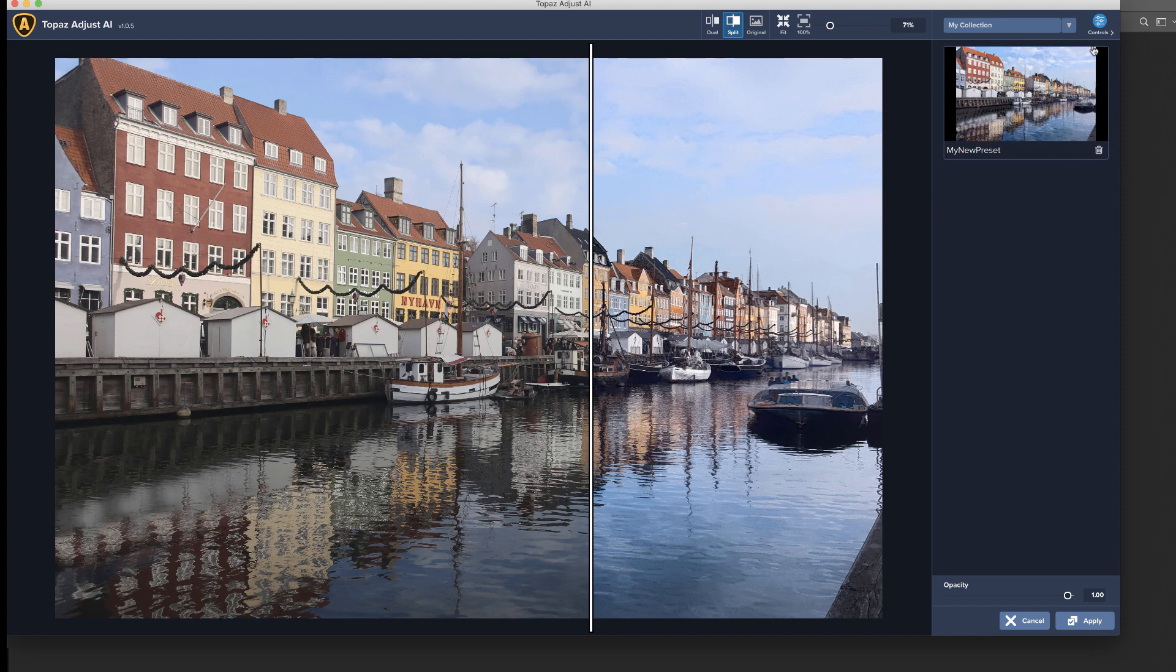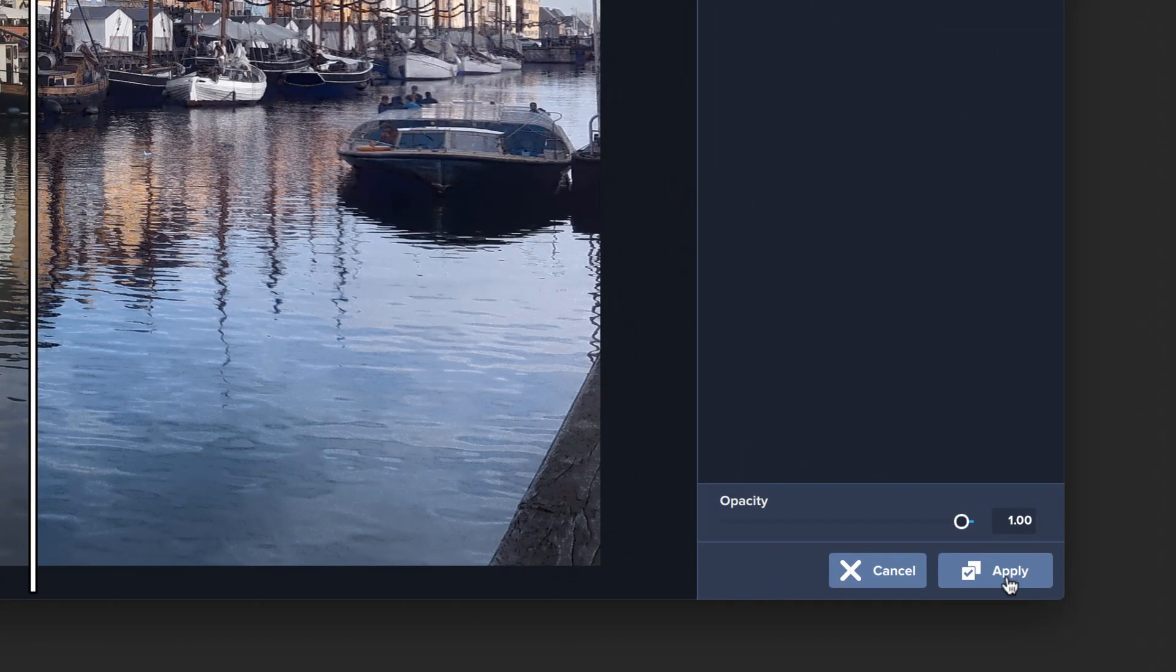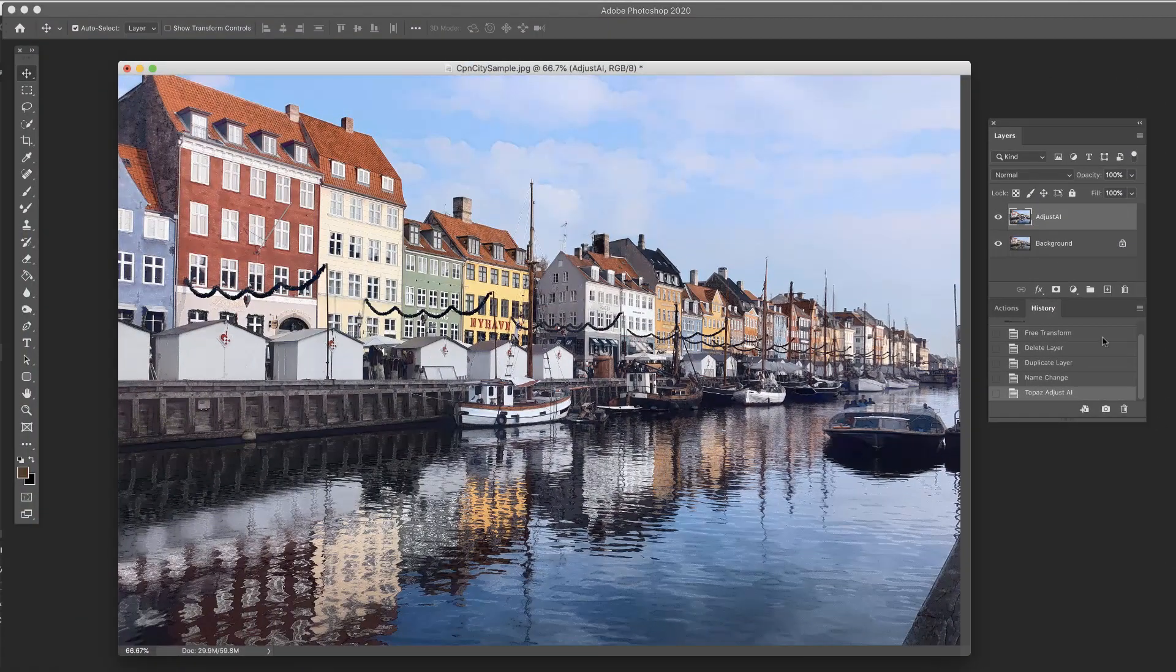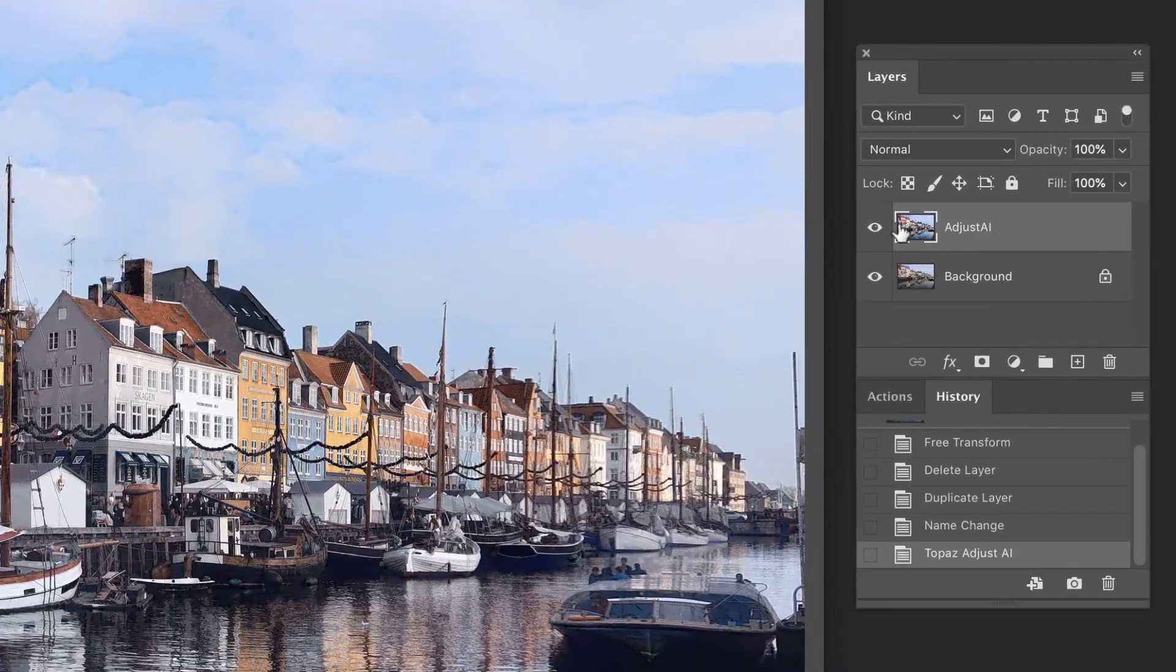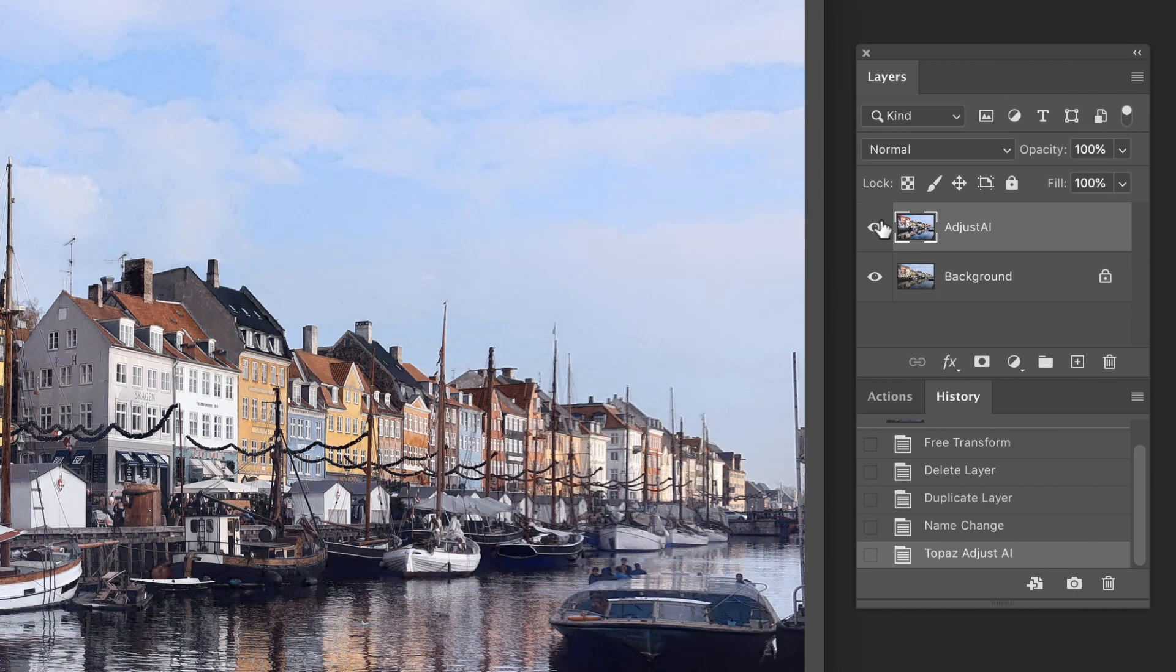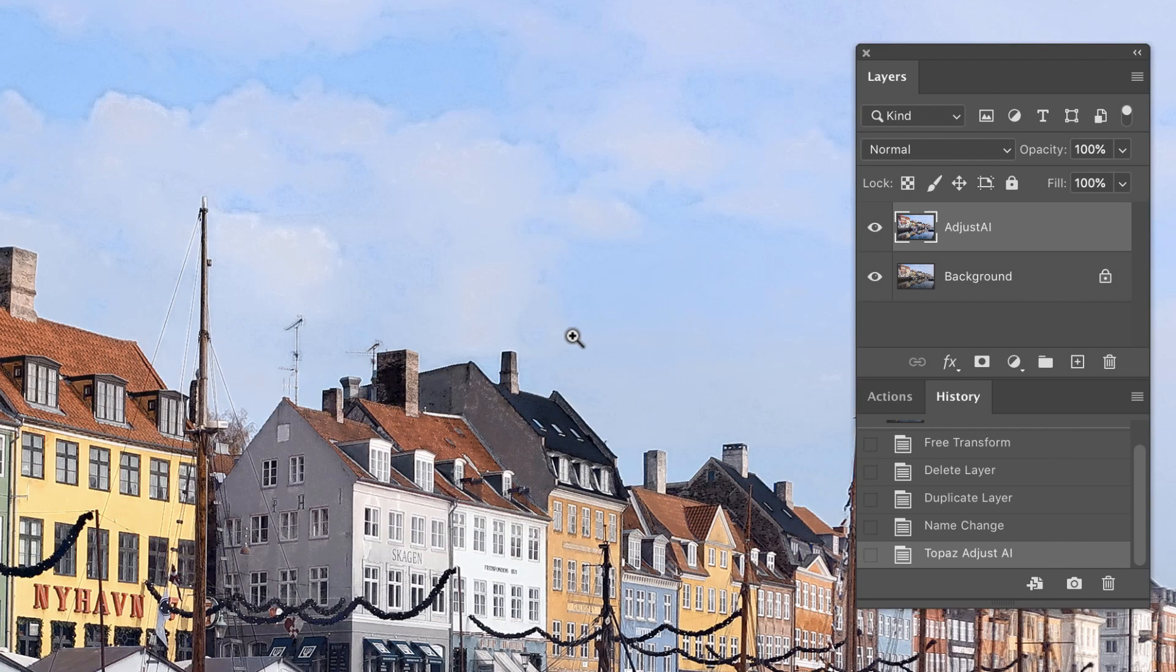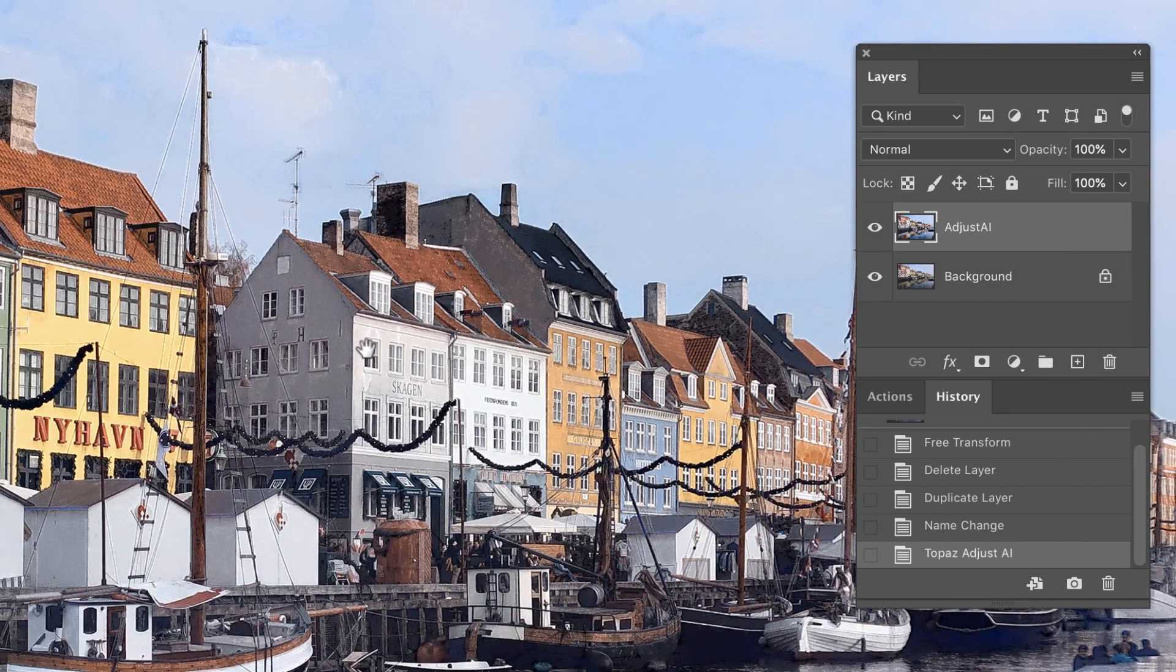So once we've got it how we want it like this, I'm gonna go ahead and hit apply. Now we're back in Photoshop. Up here is our adjust AI. There's the before and the after. And so this is where it's really good to have this on its own layer. Let me get in a little bit closer here.